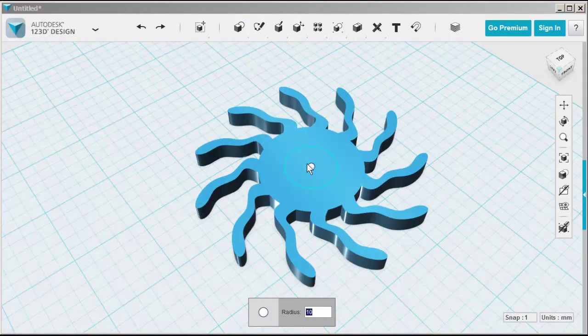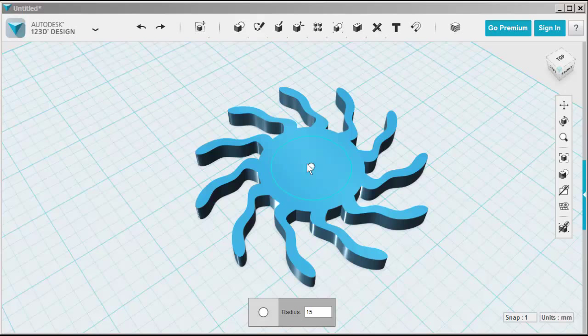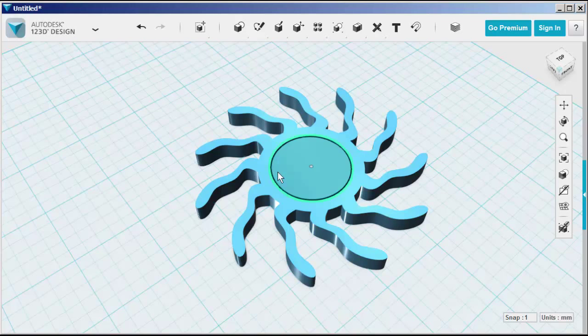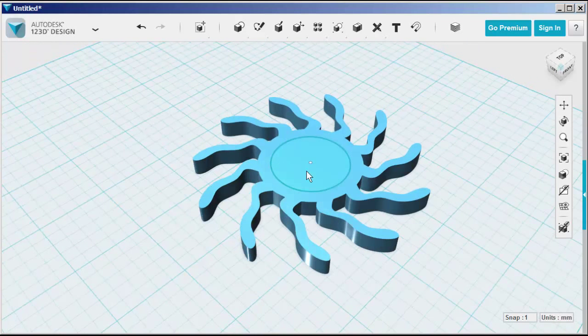Choose a primitive circle and use the primitive circle because it will snap to the center. Let's make it a bit bigger. And click.